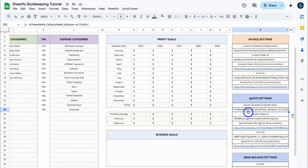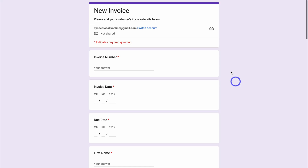Navigate down to Quote Settings and do the exact same thing — open up the quote template, copy and paste the URL snippet in here. And just like that, your invoice generator and quote generator are both set up.